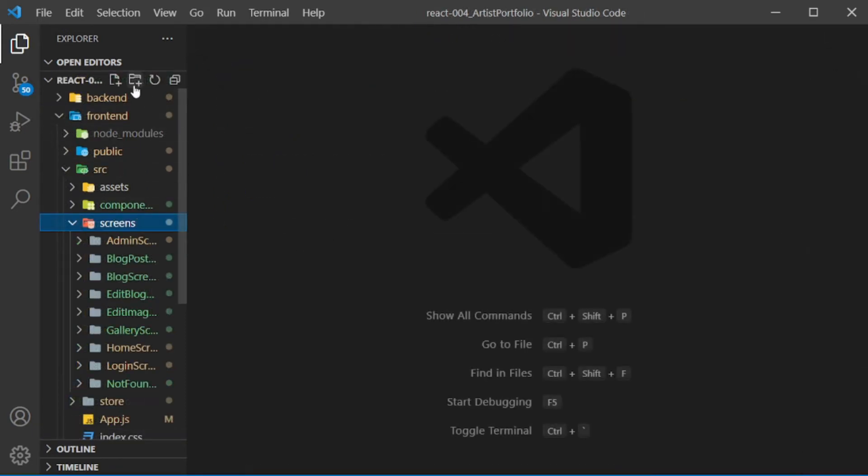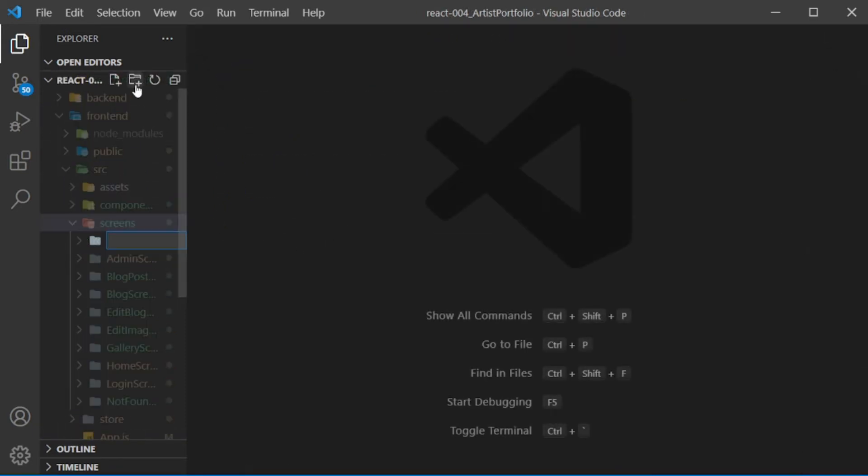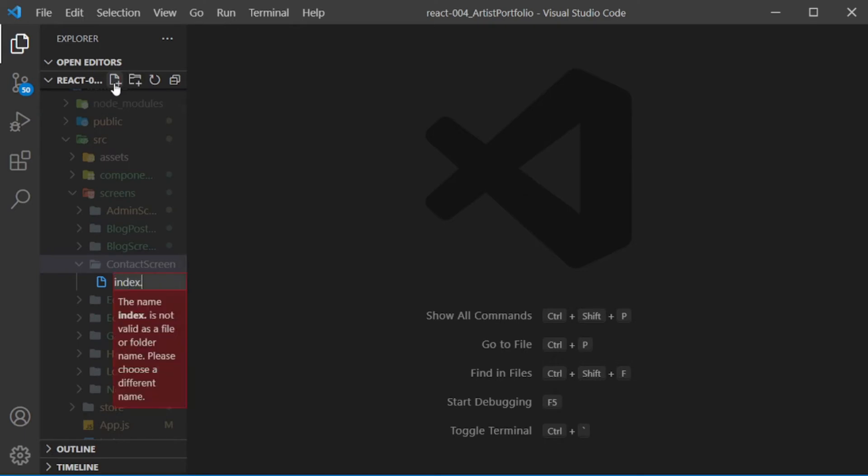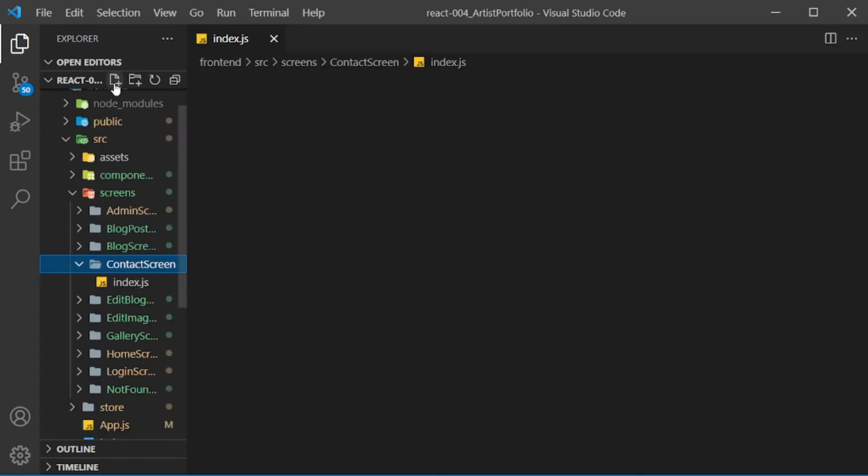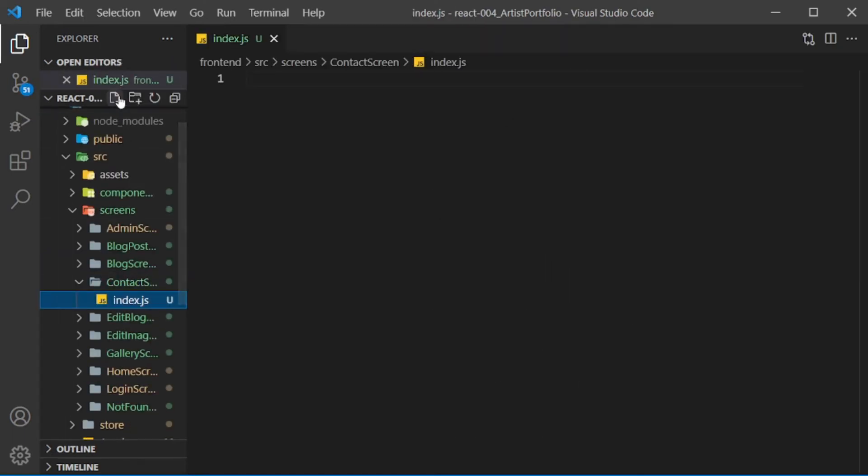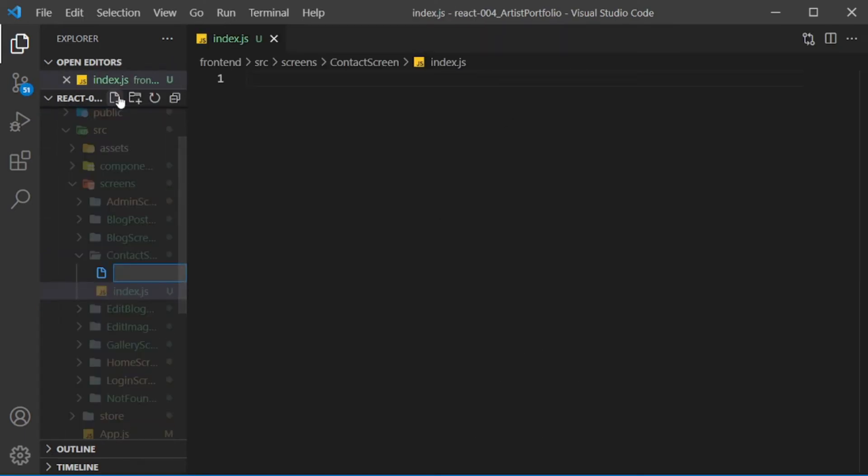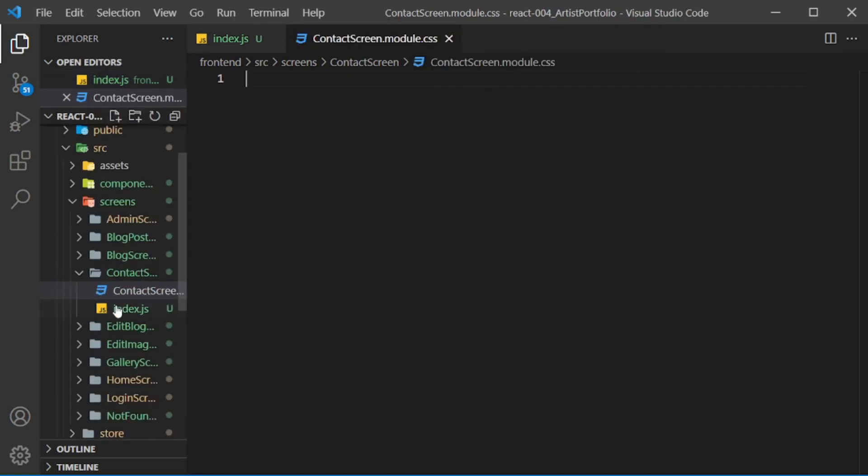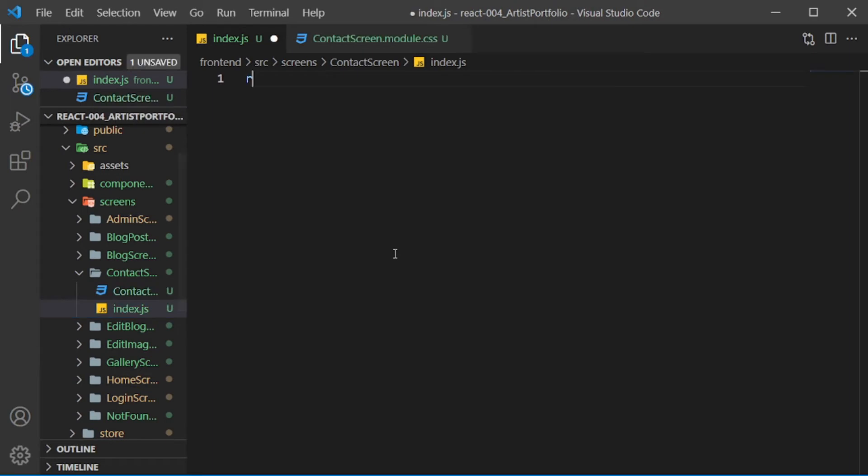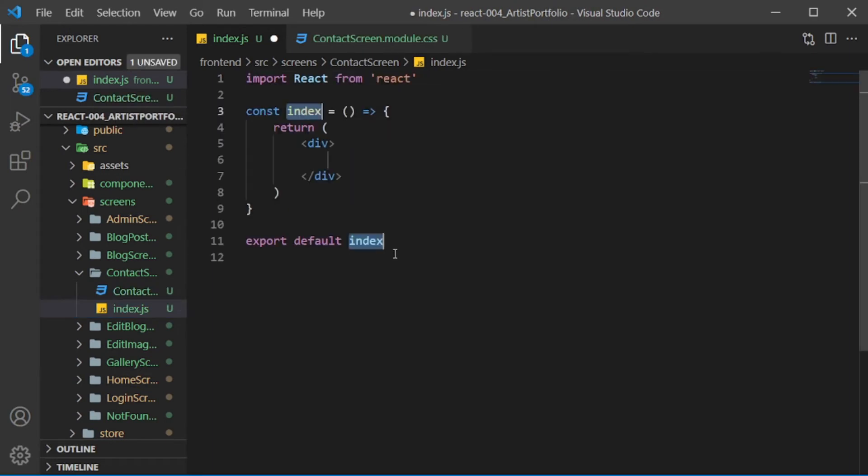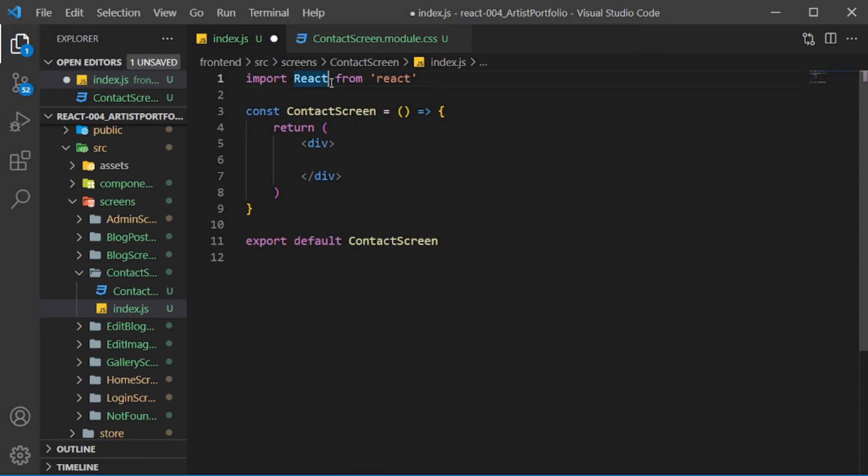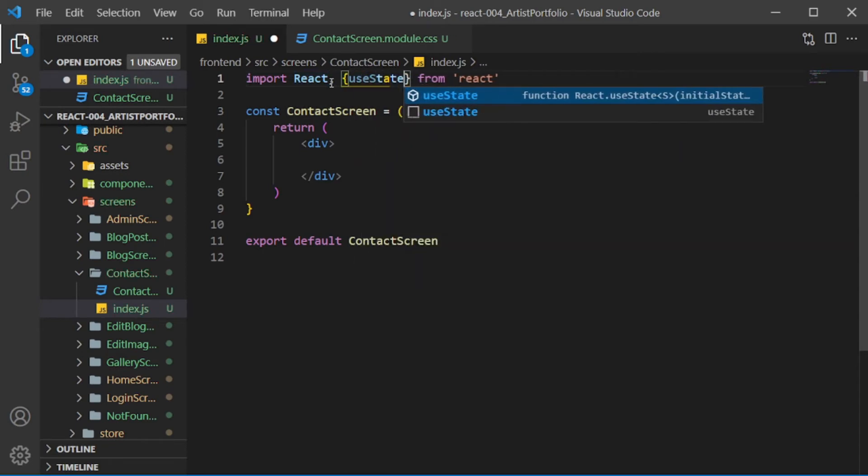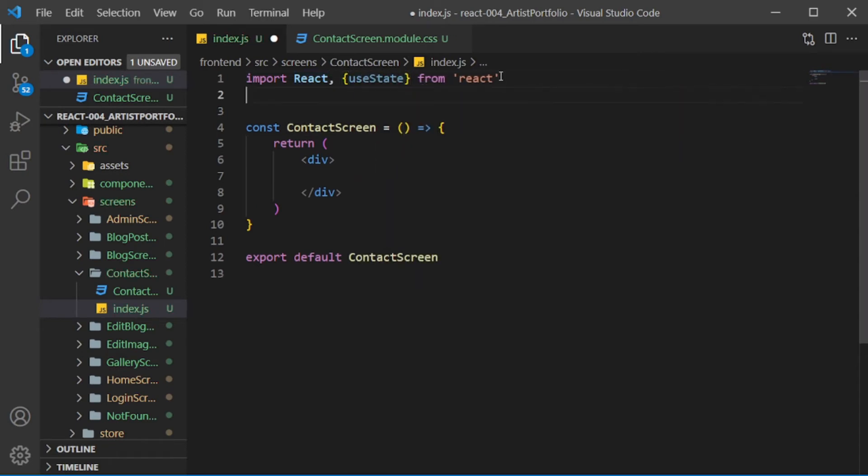In the screens folder, create another folder for the contact screen. Create the index and CSS files. Create a basic React component and name it contact screen. Import useState from React and Axios from Axios.